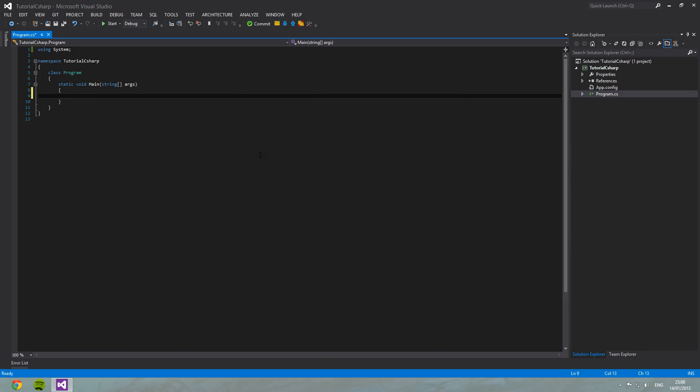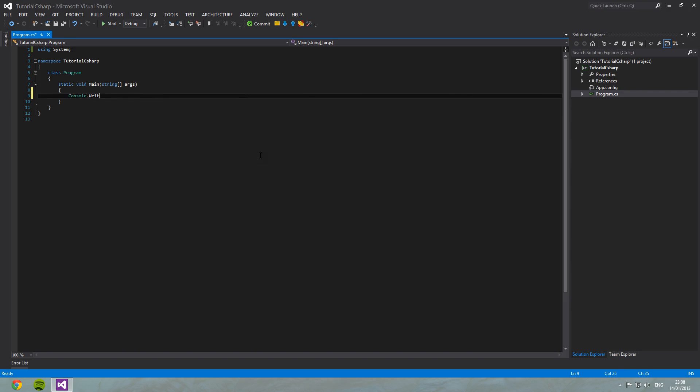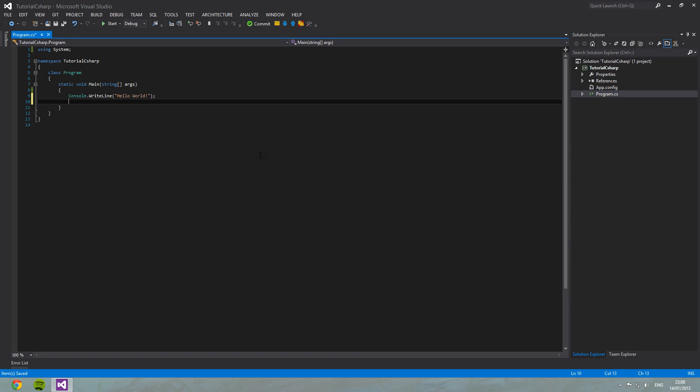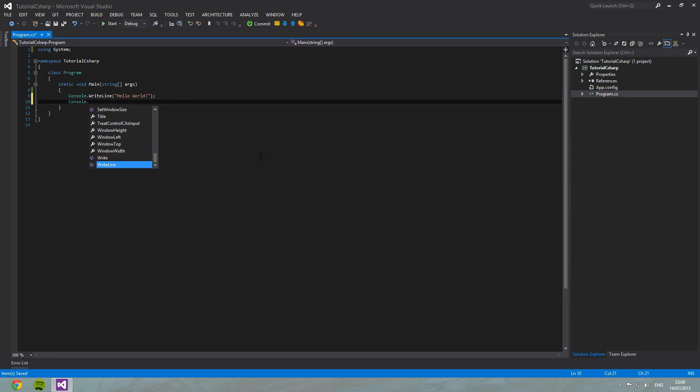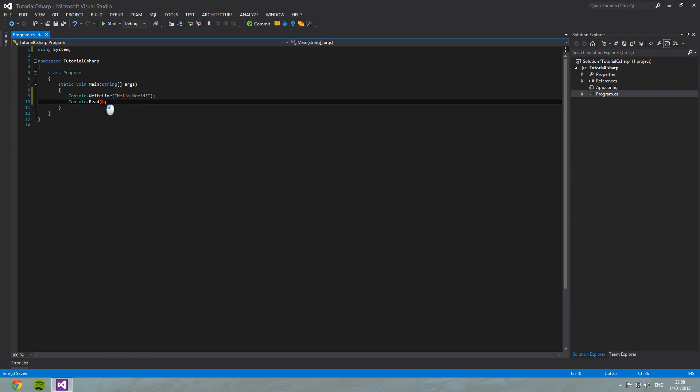In here, I'm going to type console dot write line. Hello world exclamation mark. I'm also underneath going to put console dot read, open brackets, close brackets, semicolon. Now, these last three things that I typed, open brackets, close brackets and semicolon, will cause you a lot of headache if you're just starting out.